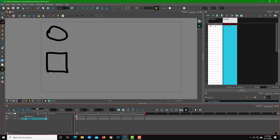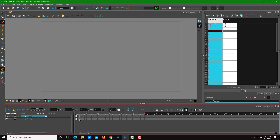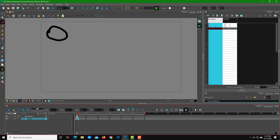Now let's say I want to bring the square from the top layer down to the bottom layer. I'll try clicking and dragging that layer down to see what happens. When I drag it, I don't actually see any square — only the circle. So the naive drag approach doesn't work as expected.